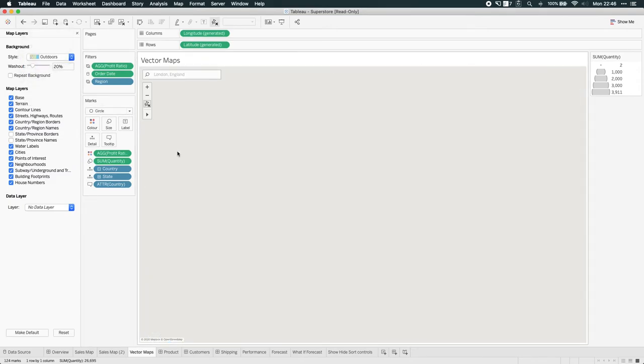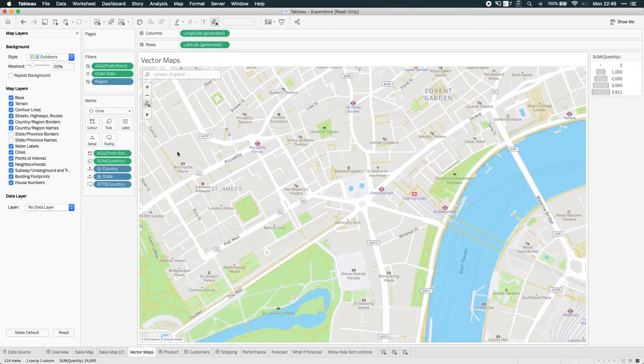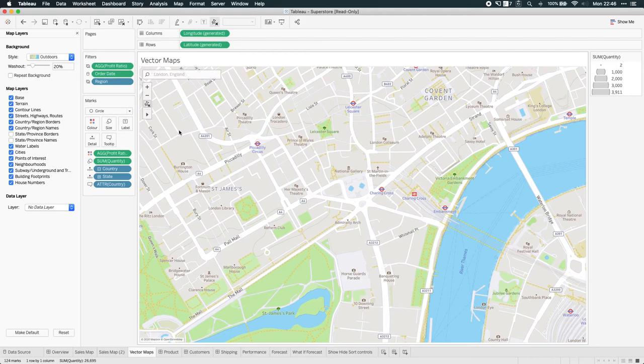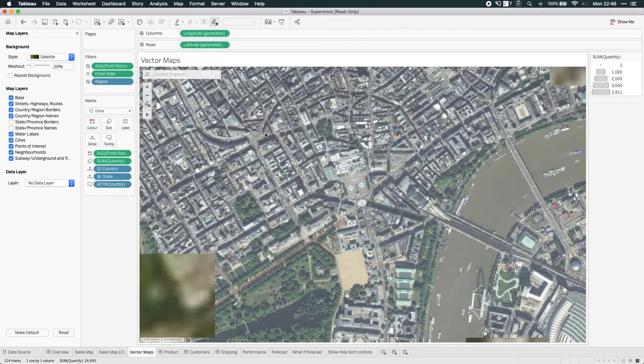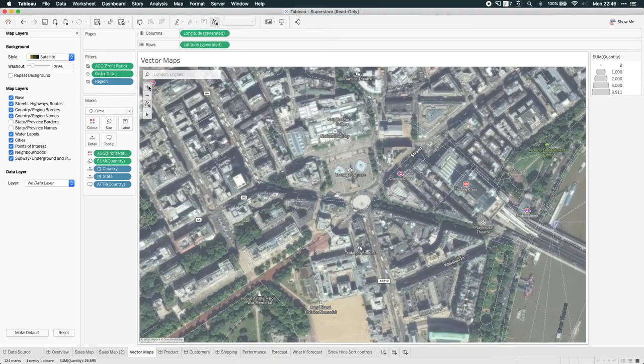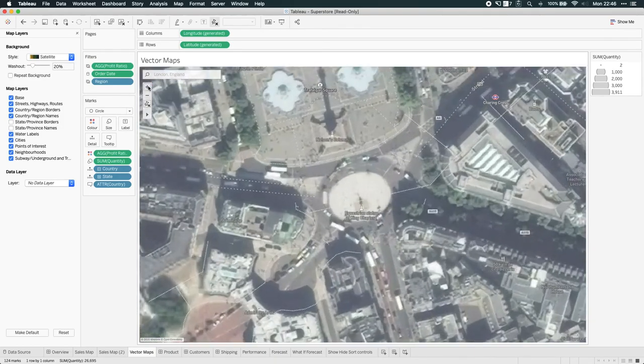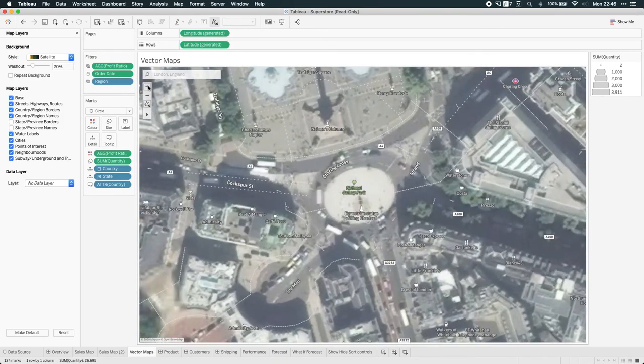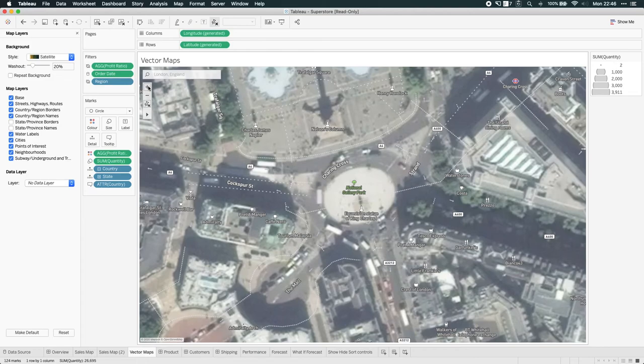We also have an outdoor map style, which is slightly more geared towards sports. And the last one is satellite maps. This is another big addition. The benefit here is that you can actually have a satellite background layer on top of the vector information, so it just adds a little bit more context and information to the view.